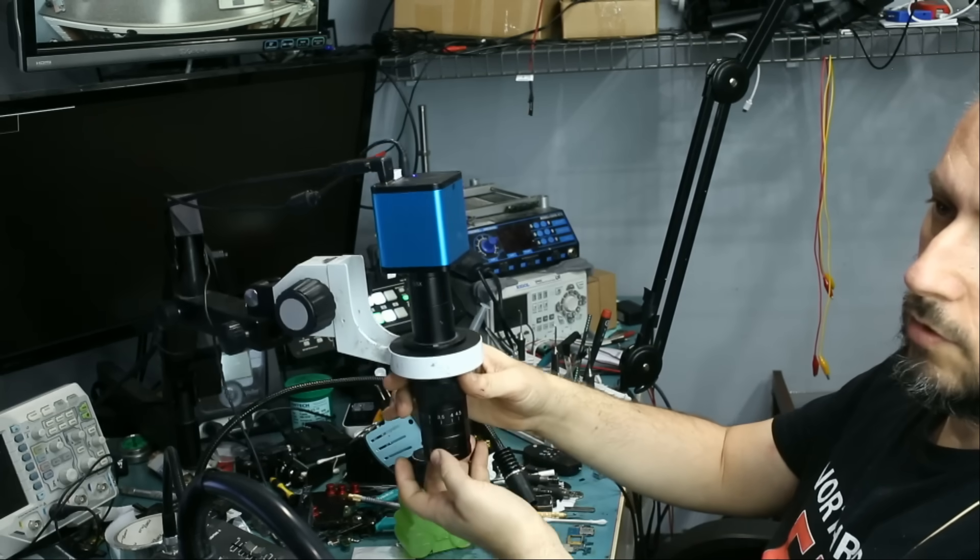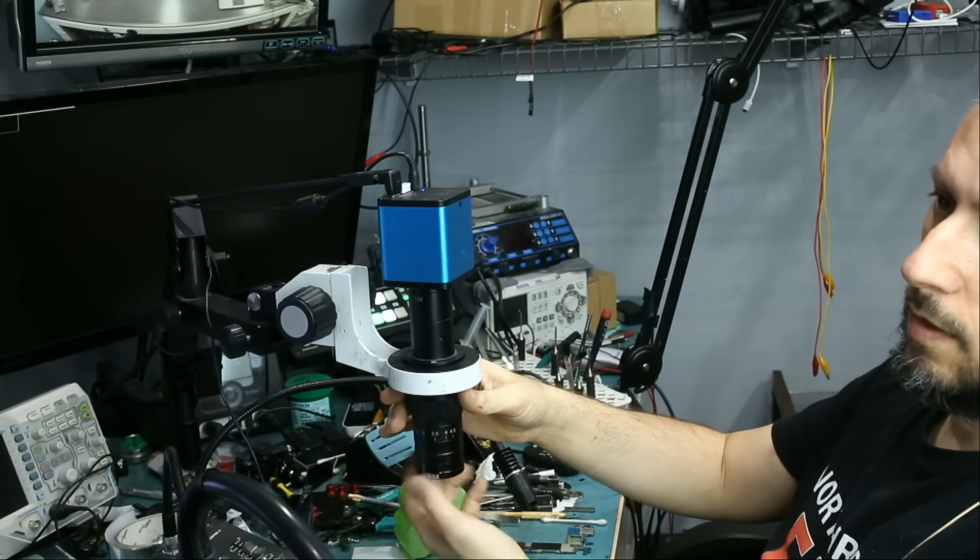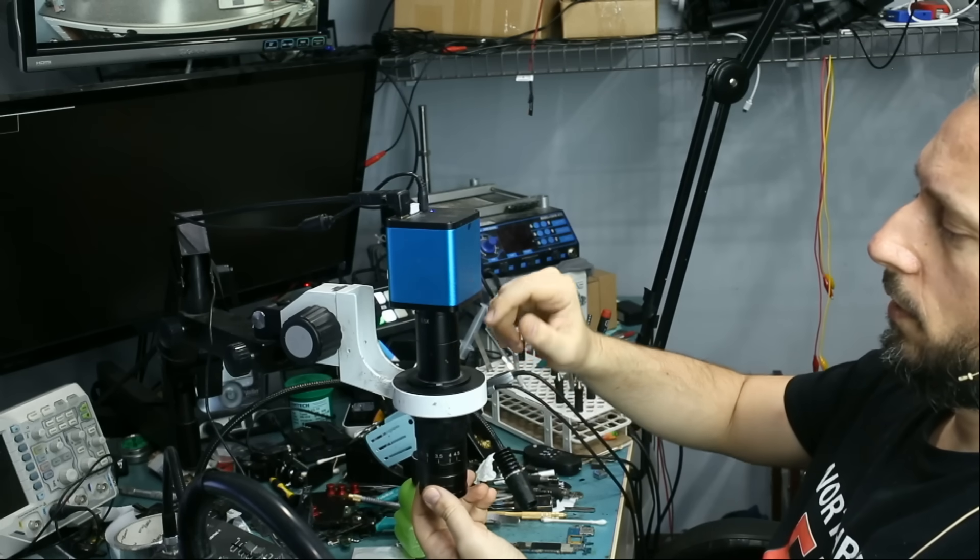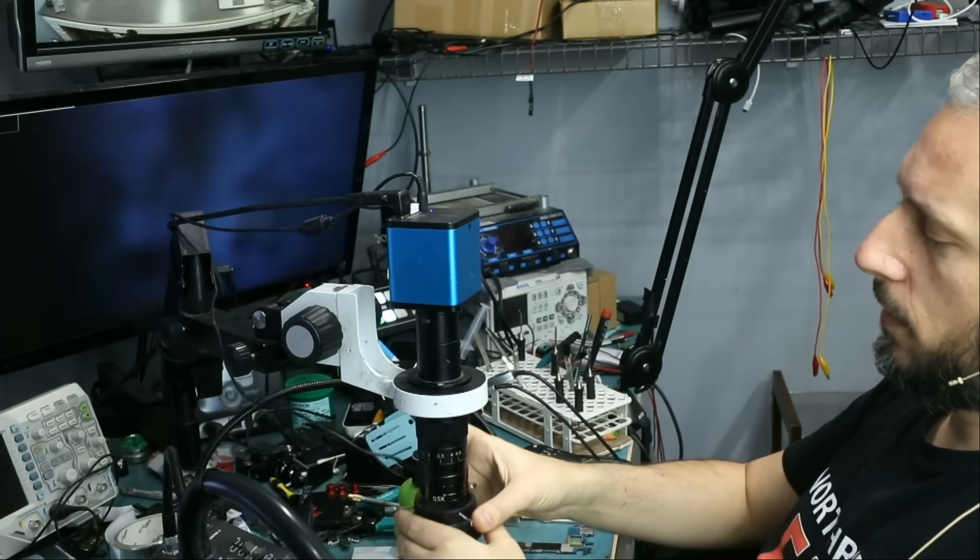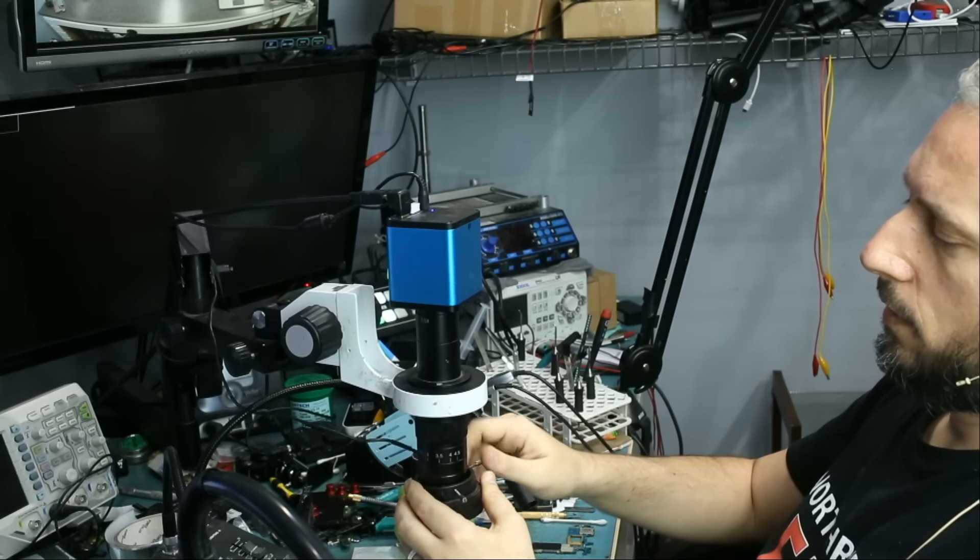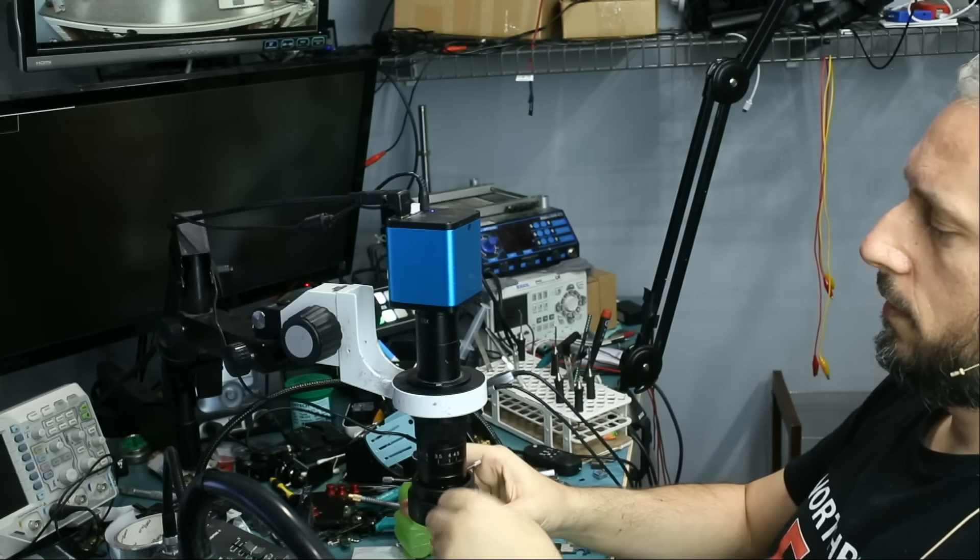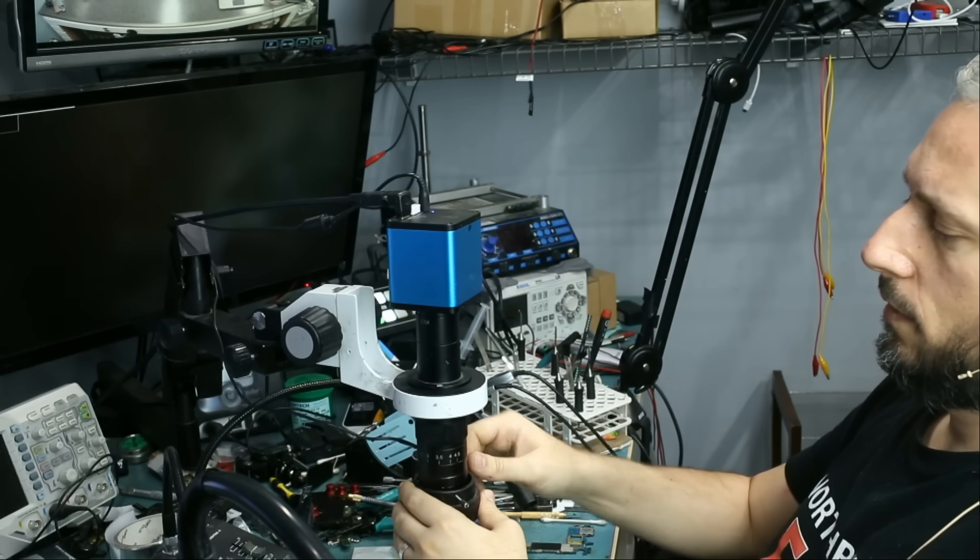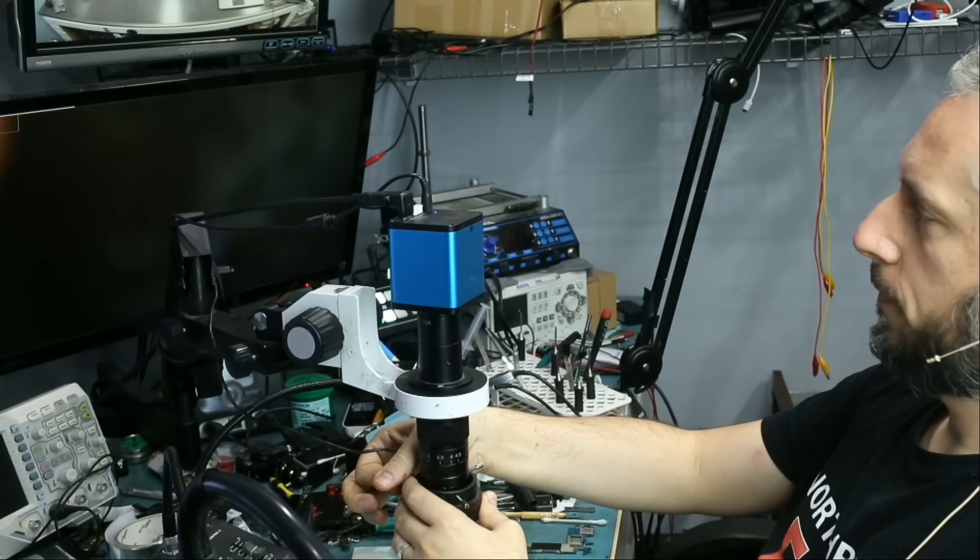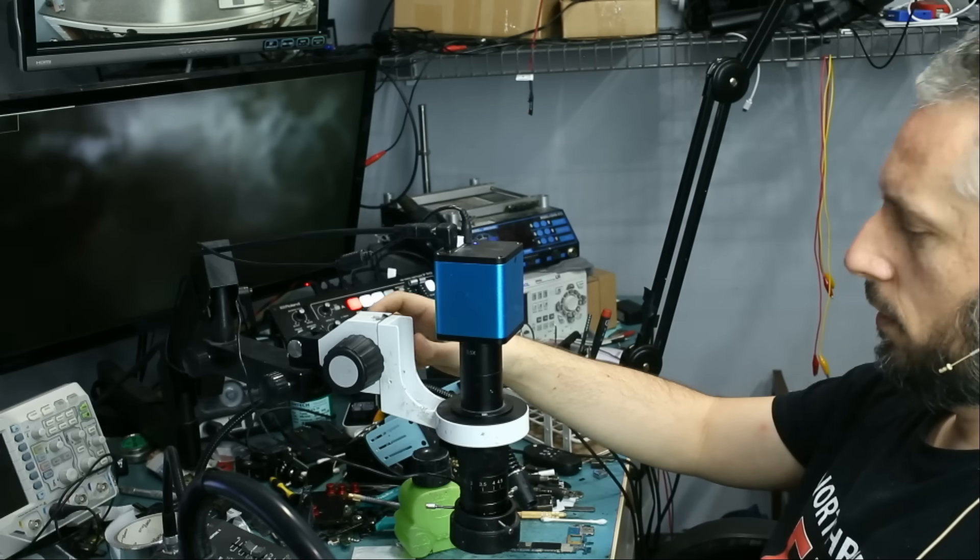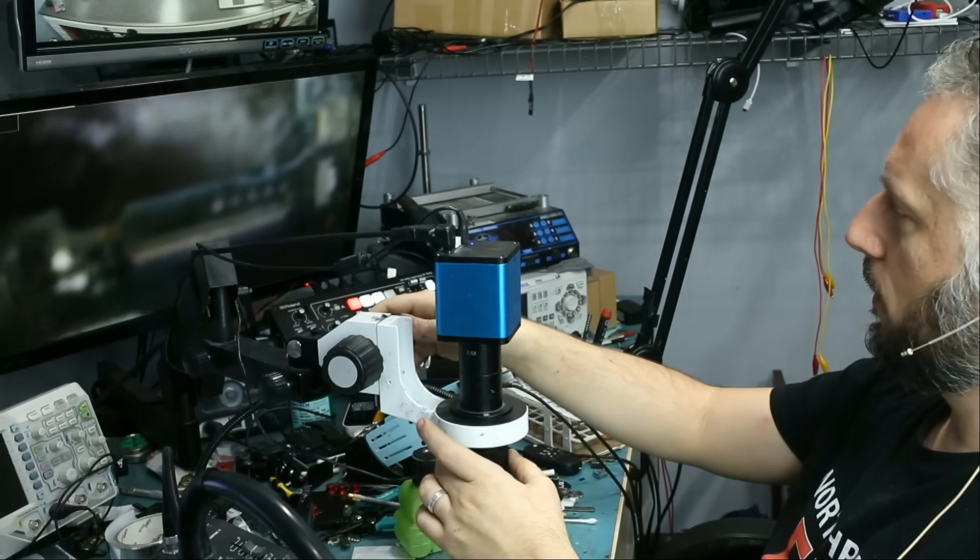So, this is a 0.5x Barlow lens and it attaches, it screws to the lens and I'm going to attach my ring light. And this is the Amscope shadow-free ring light. I think 144 LEDs. Let's use the same board so we can compare and see.